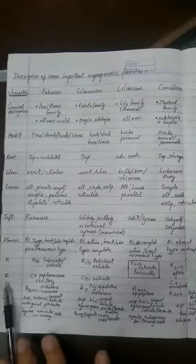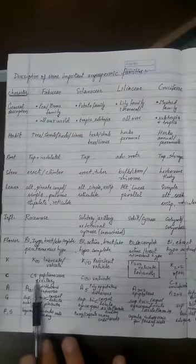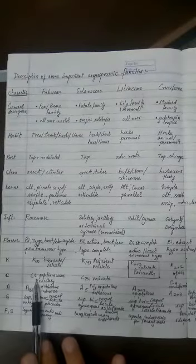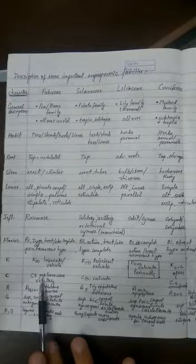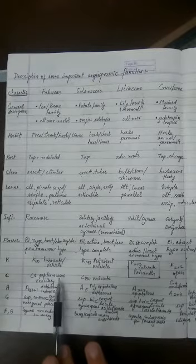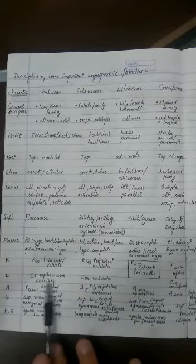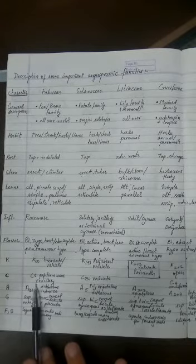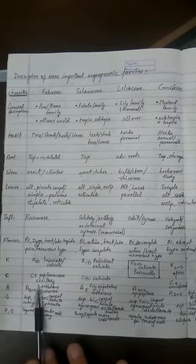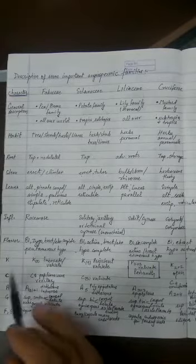C stands for corolla. Corollas are 5 in number in Fabaceae family and they are papilionaceous. Remember butterfly flower, papillion in French language, and their aestivation is vexillary.